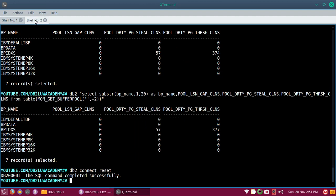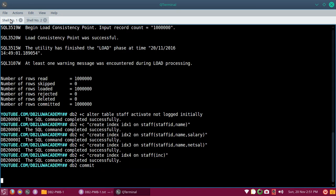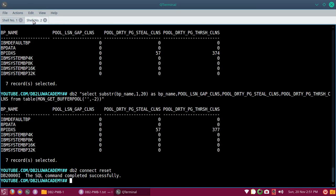Another parameter to be aware of is pool LSN gap cleans. This won't occur in our case because we activated 'not logged initially'. LSN gap cleans occur when the log gap between the oldest page in the buffer pool and the current transaction log position exceeds the soft max parameter value. So for a buffer pool, apart from hit ratio, you need to look at LSN gap cleans, page steal cleans, and dirty page threshold cleans - they all have a significant impact on buffer pool performance. You have to look at collective metrics.